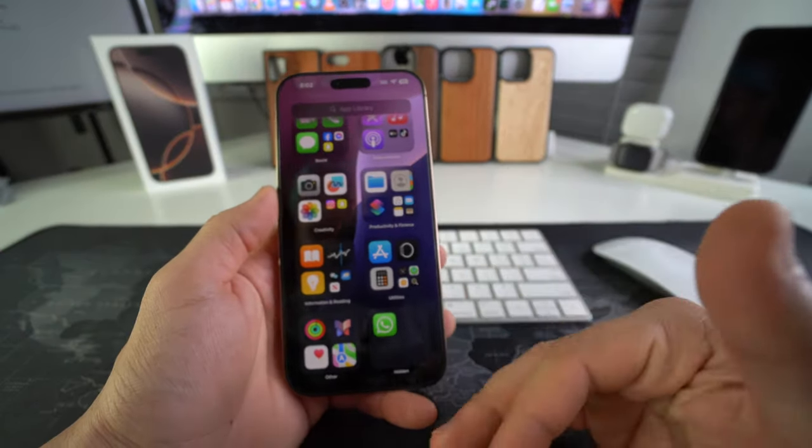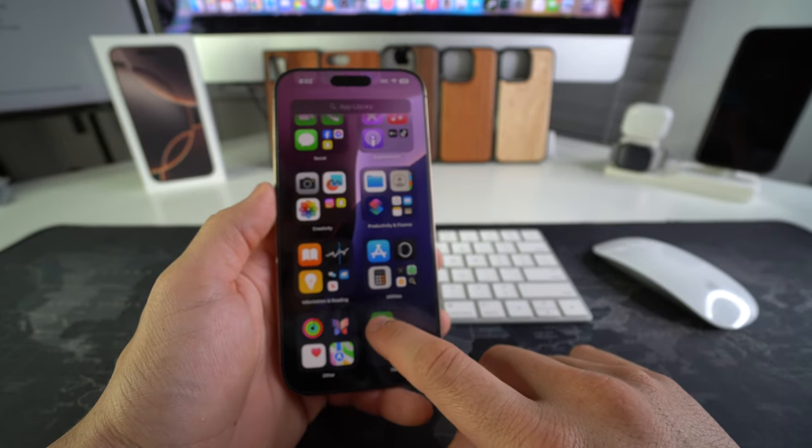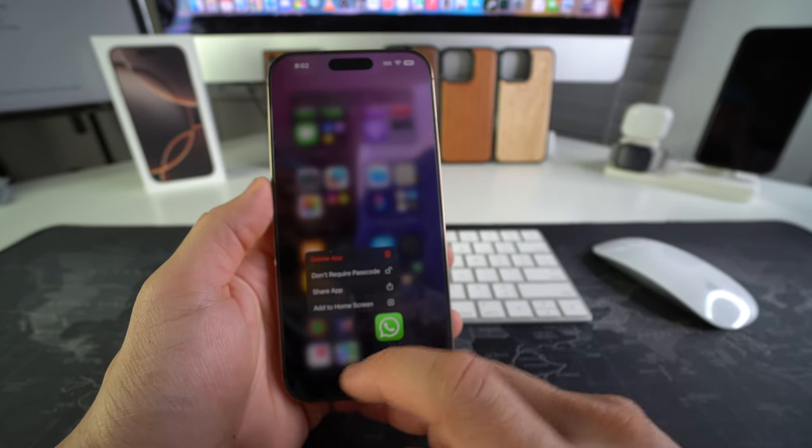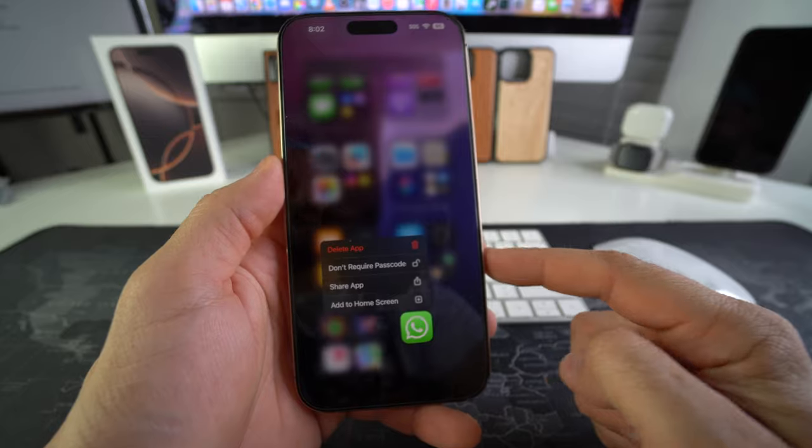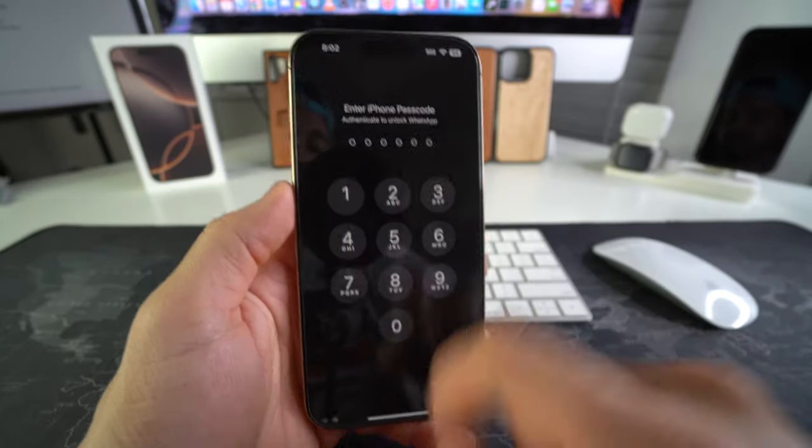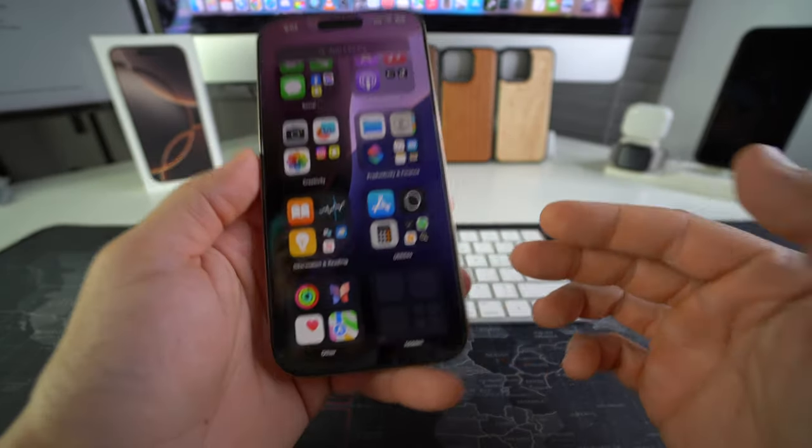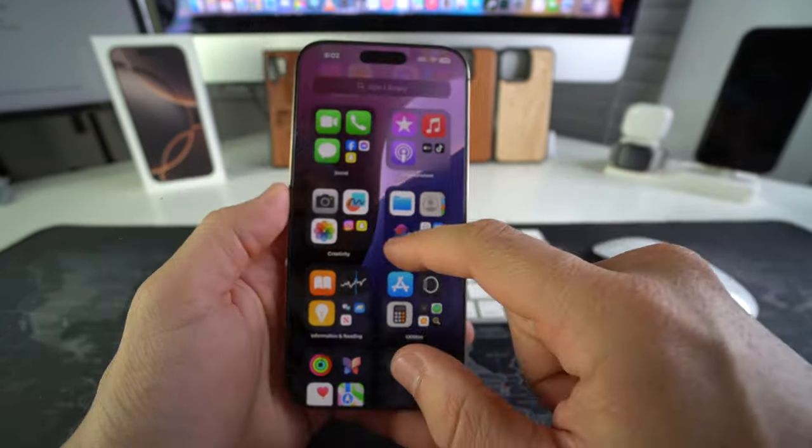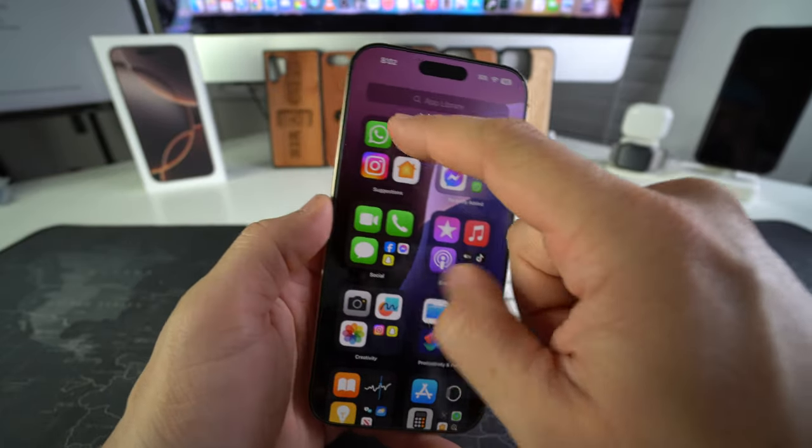If you want to unhide the app now, all you have to do is press on it one more time and select don't require passcode. It's going to ask you to confirm your passcode again, so it will be removed from the hidden folder. But WhatsApp will be somewhere in your app library.